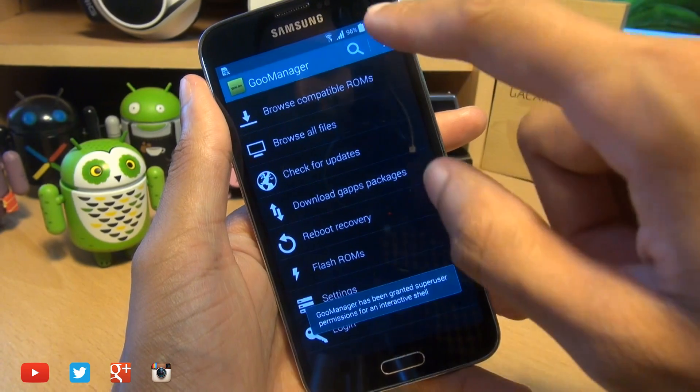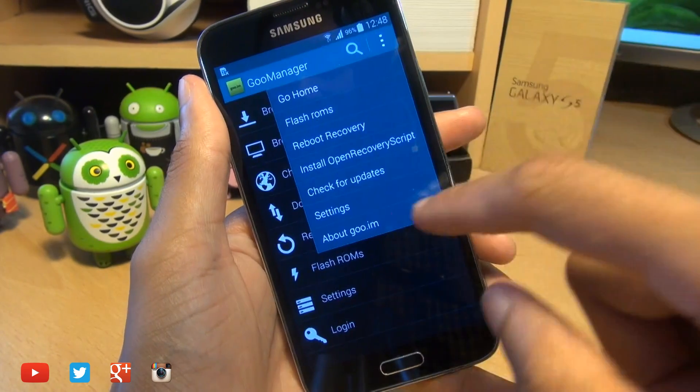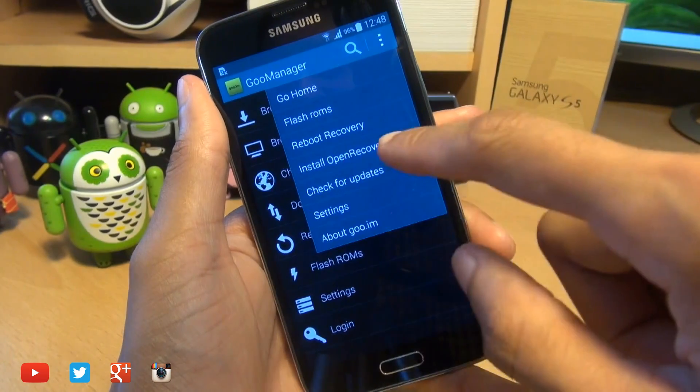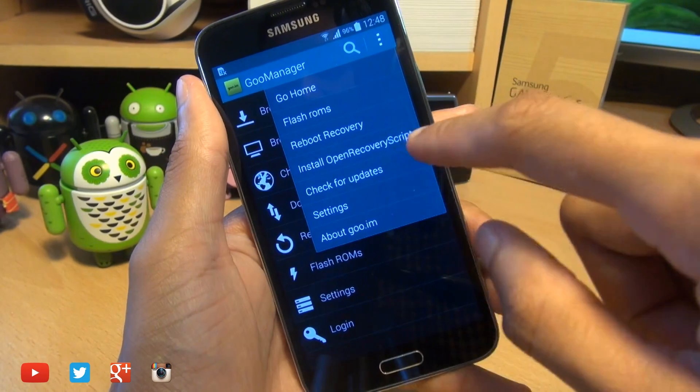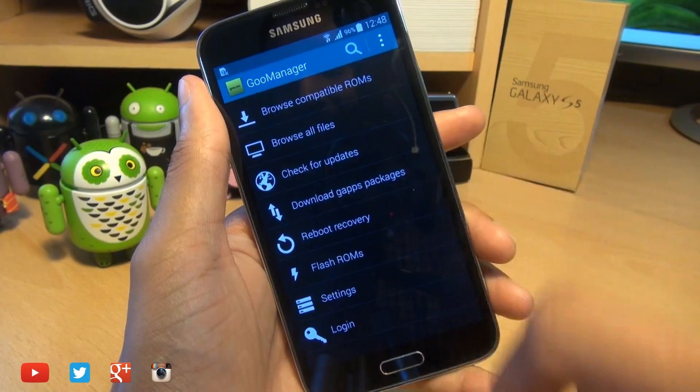Hit grant to the superuser request. Then hit the three dots in the corner and tap on install open recovery script.